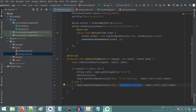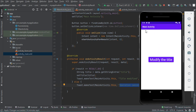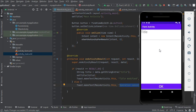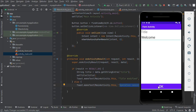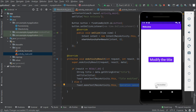Now let's test the application. Here we have the MainActivity with the button. When we click on it we see the FormActivity, which contains an EditText where we provide a new title. Let's say 'Welcome'. If I click OK, we can read the toast 'Title Modified' and the title has been modified.